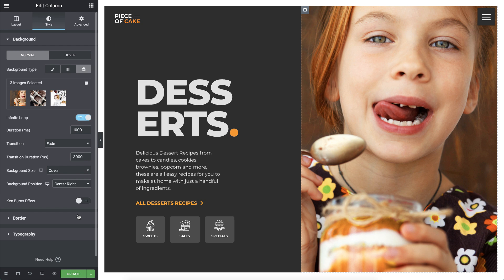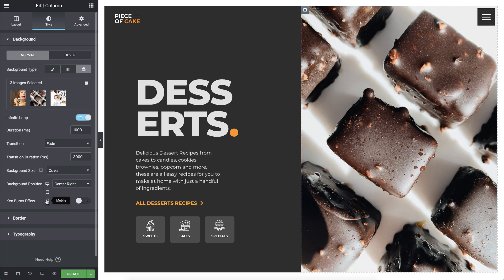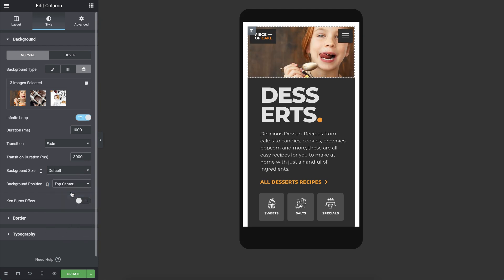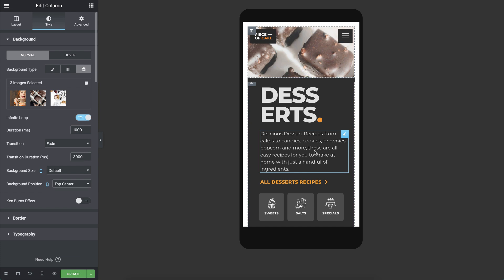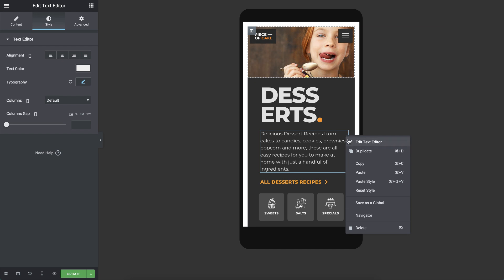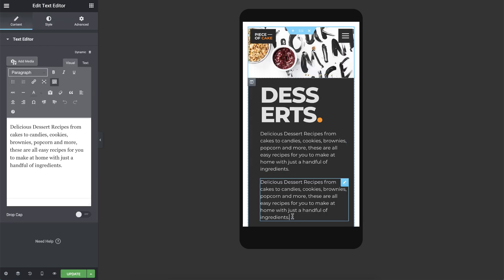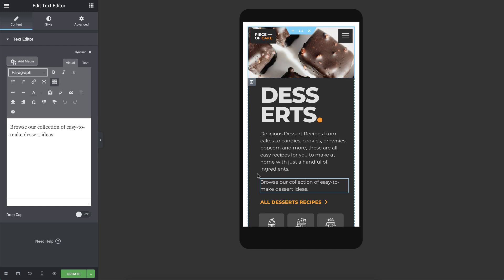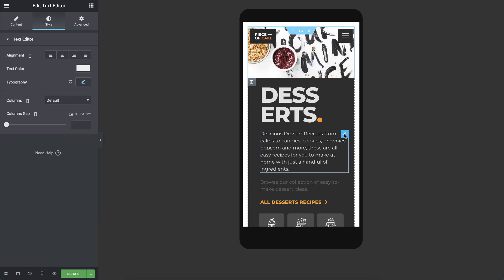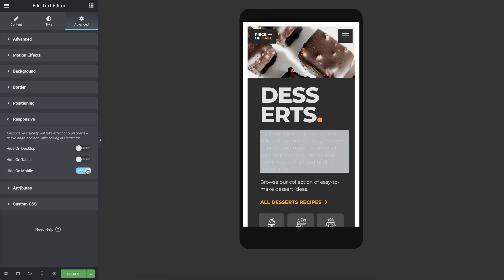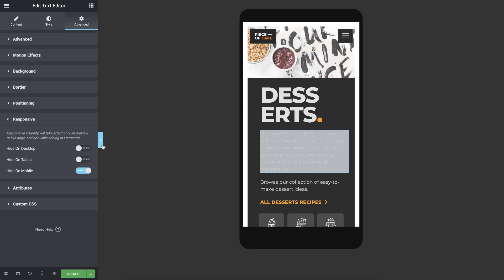Now let's change the background position for Mobile. I'll click on the Desktop icon and choose Mobile. To make this area look good on Mobile too, I'll change the content to a shorter text — let's duplicate and shorten it a bit. This is more suitable for Mobile. Now, to hide this text on Mobile, all I need to do is go to the Advanced tab and under Responsive, switch Hide on Mobile to Hide. As you can see, it's greyed out, indicating that it's hidden.